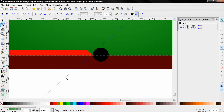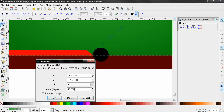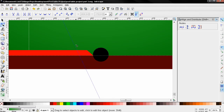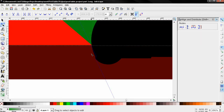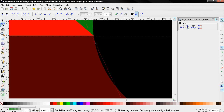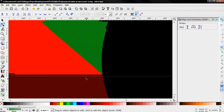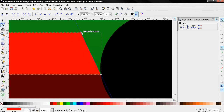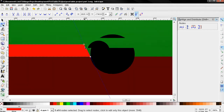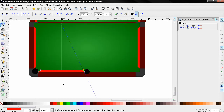Next I'm going to drag a guide, double-click on the guide and type in minus 67 degrees, click Enter, and then click OK. I'm going to grab this guide and position it at the edge here. Then I'll click on this node and holding down the Ctrl key I'm going to snap it to this guide.